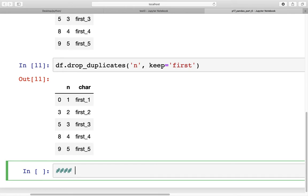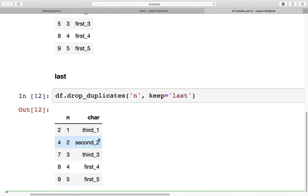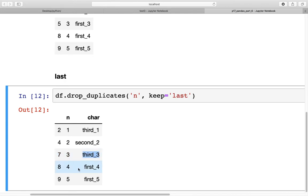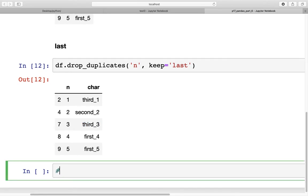Similarly, keep='last' gives us the last record for each value. So for 1 we get the third occurrence, for 2 we get the second occurrence, for 3 we get the third occurrence, and for 4 and 5 — since those don't repeat — the last occurrence is also the first and only occurrence.